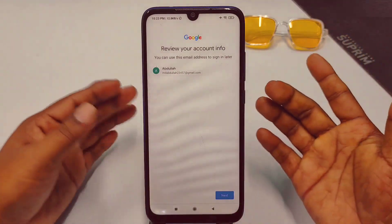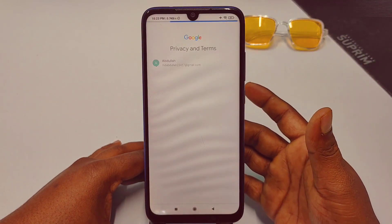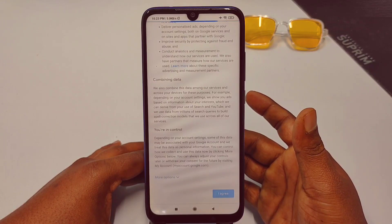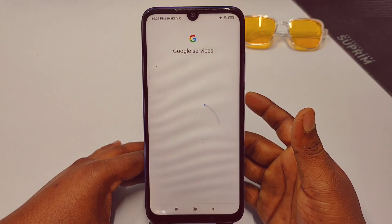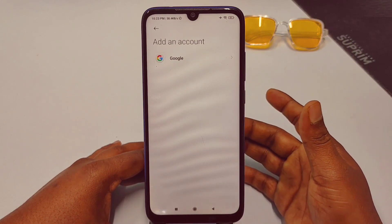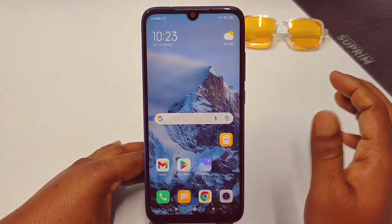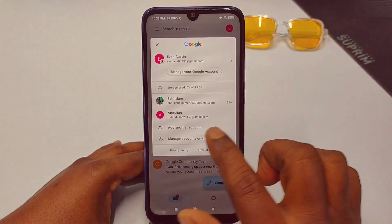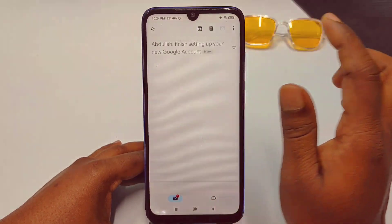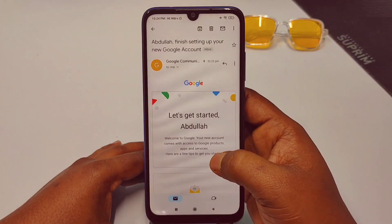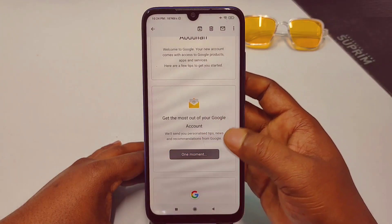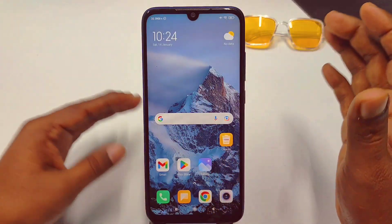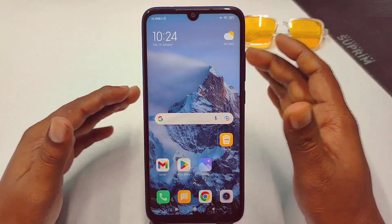After that, you will see your Gmail address. Click Next, then scroll down and click 'I agree.' Your account is already created. Go to Gmail, choose the profile icon, and you can see your Gmail address. Google will send a welcome email. You have signed up. You can create a Gmail account by this process without your phone number.